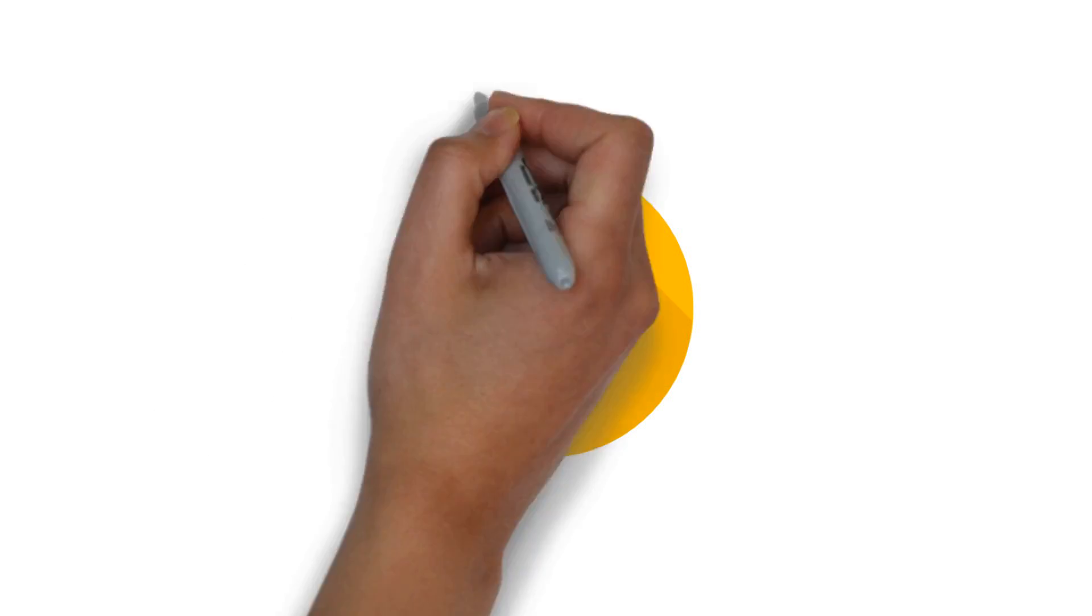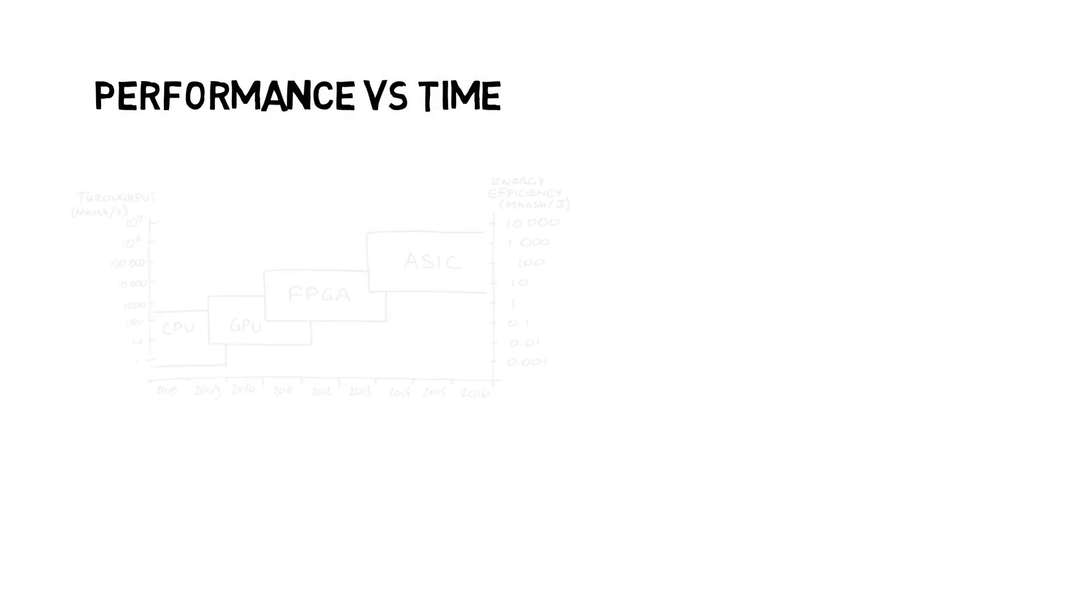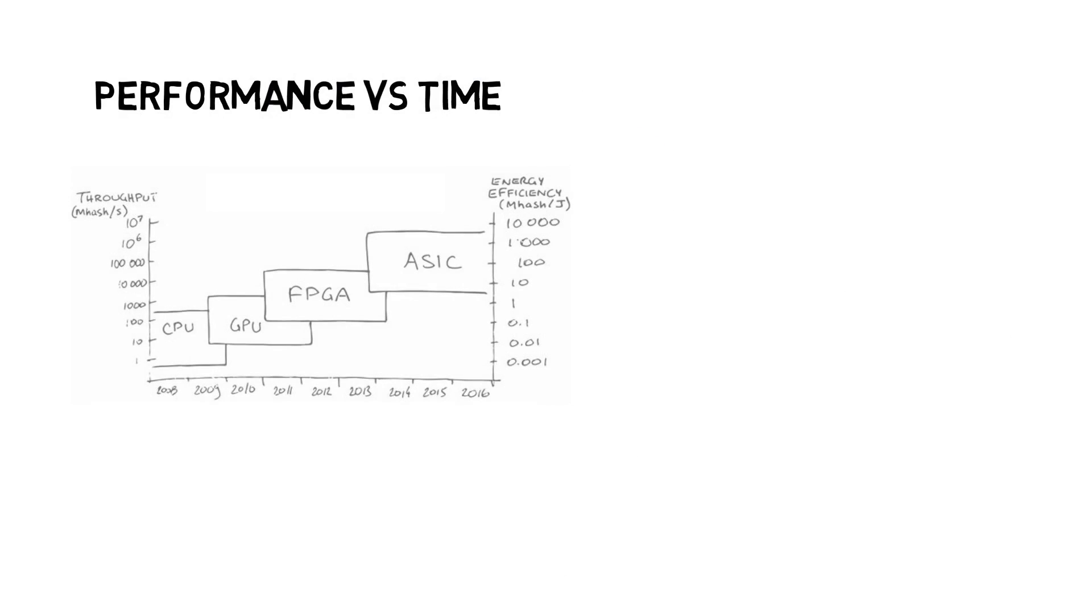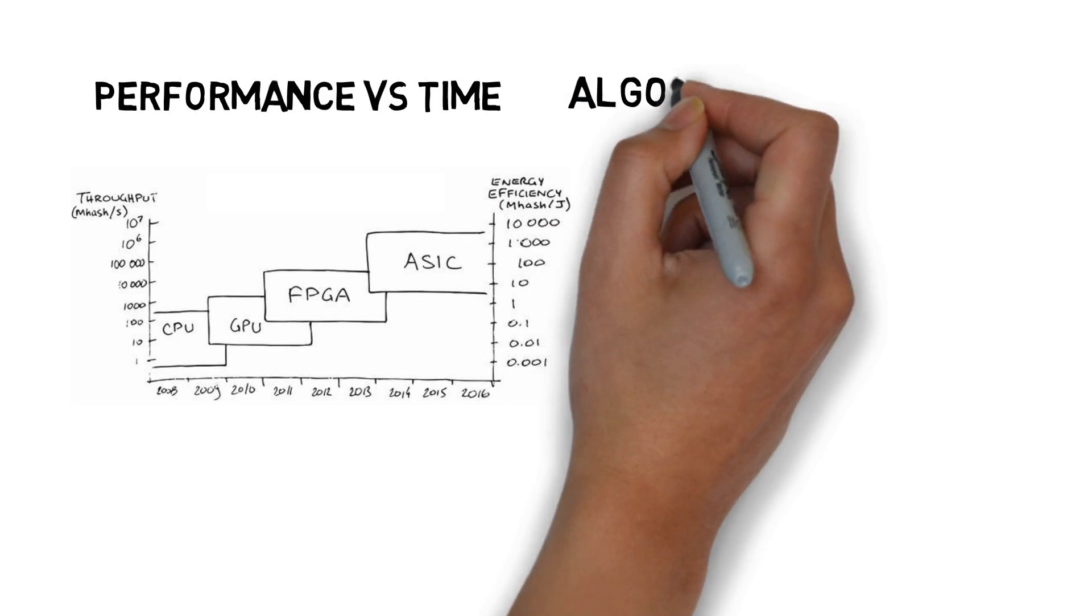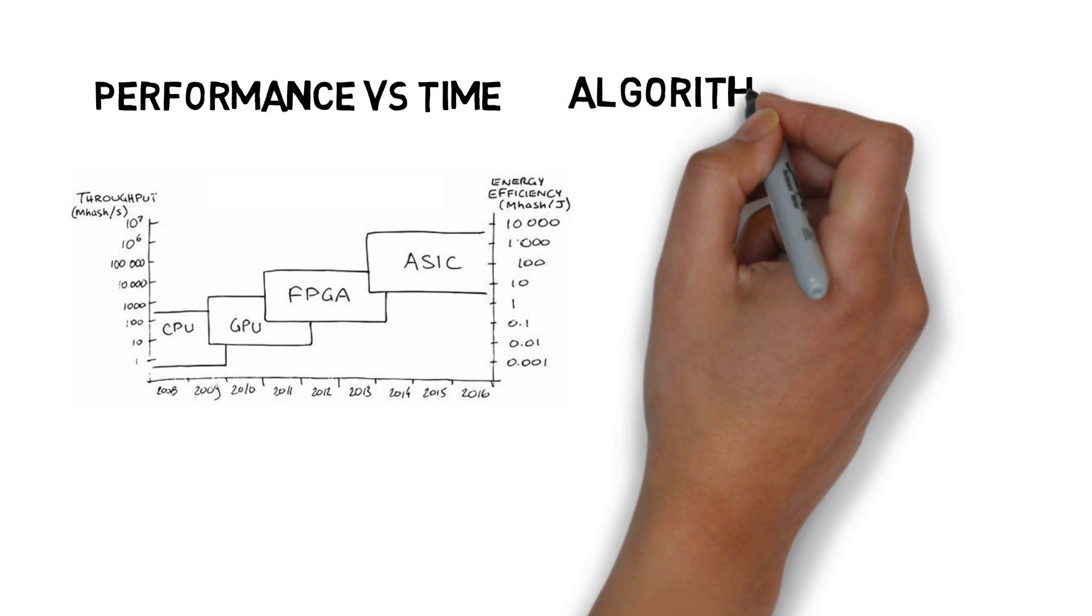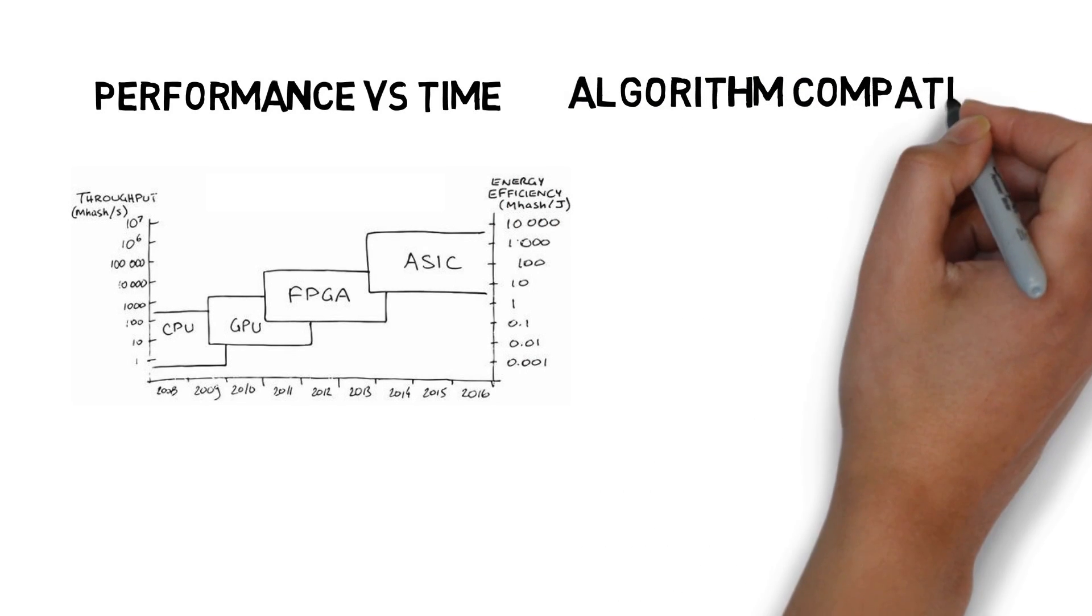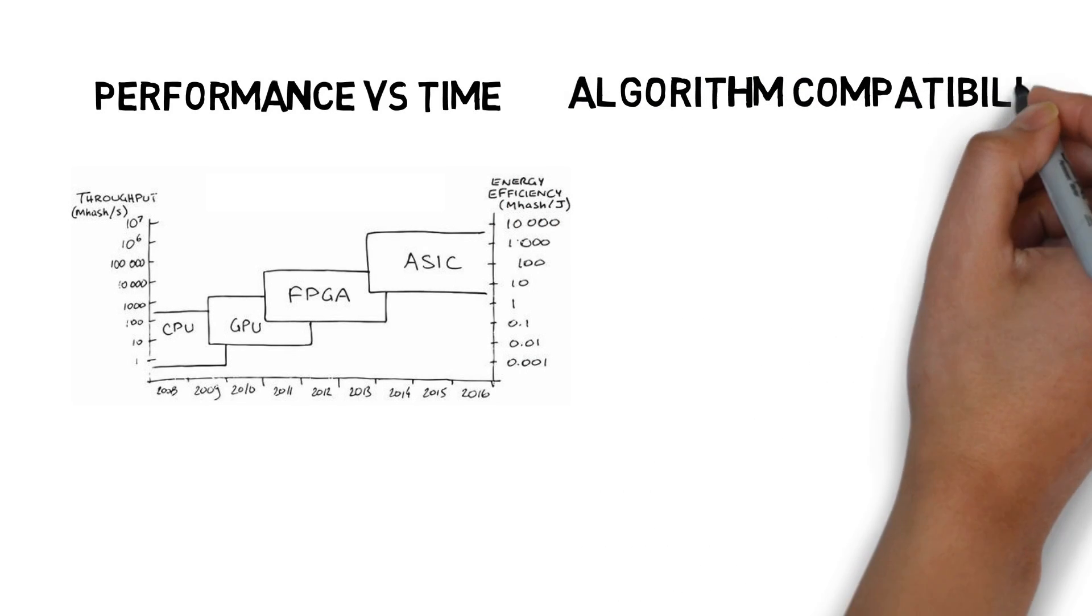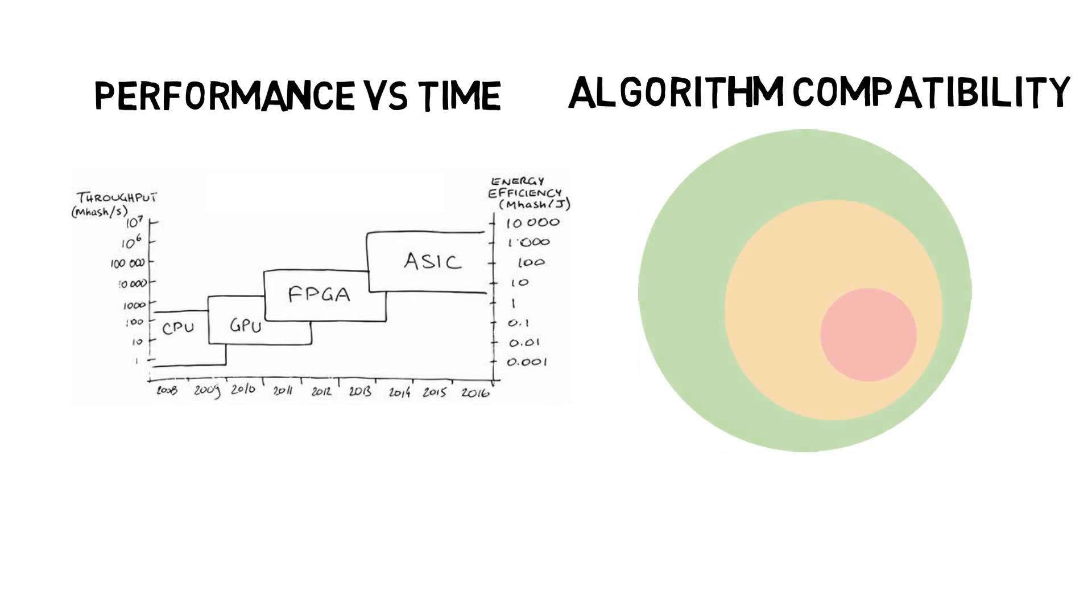Let's discuss further. Looking at the performance versus time graph, FPGA is faster than GPU but slower than ASIC. You might think, why don't we use ASIC? Well, this diagram shows the algorithm compatibility of the three.